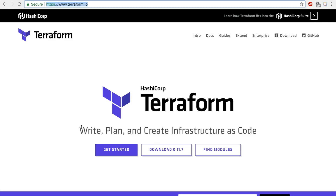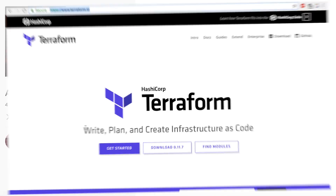Basically what Terraform does is it writes plans and creates infrastructure as code. Now what else on AWS creates infrastructure as code? CloudFormation, right. I have a video series on CloudFormation here on YouTube if you want to check that out before you check Terraform.